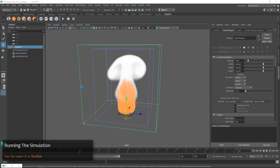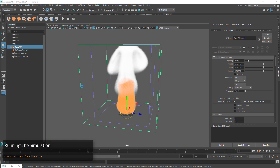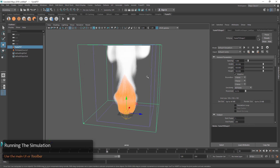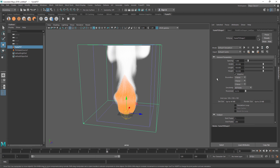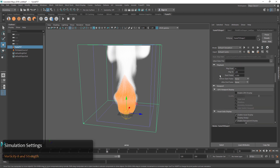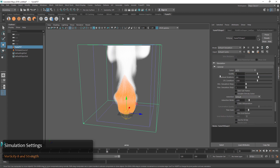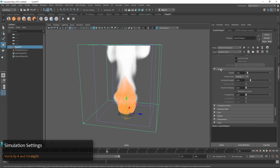One thing we might notice is this is a little bit smooth, and that's because some of the defaults for FumeFX 5 produce a bit of a smoother result. What we'll do is go into the Simulation turndown in the Attribute Editor and adjust some parameters for the Vorticity.